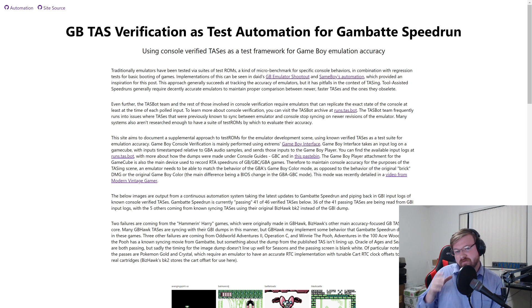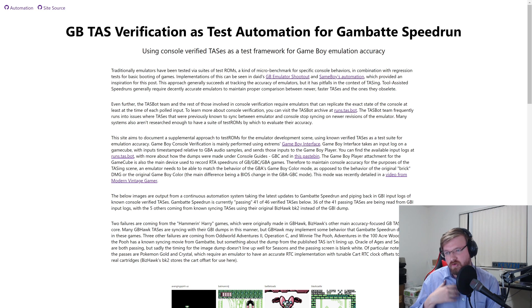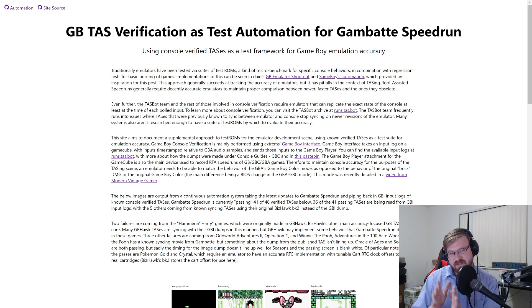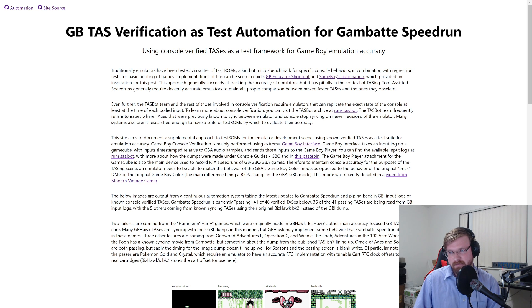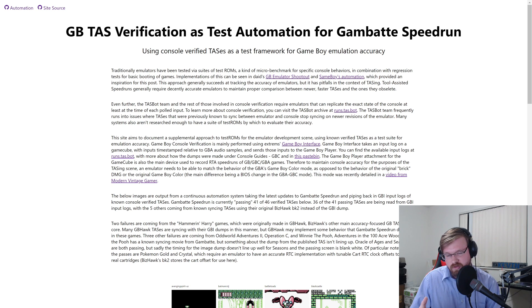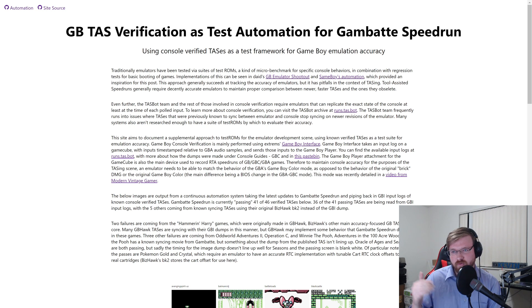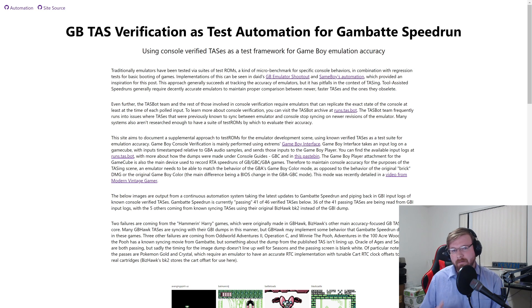Even the TASbot team and other console verification people — console verification being where we take a TAS and send those inputs to a console to make sure they play back exactly the same way as the TAS was designed in the emulator — need the TAS and emulator to be perfectly in sync so they have the exact state of the console replicated at the point of every input in the TAS.